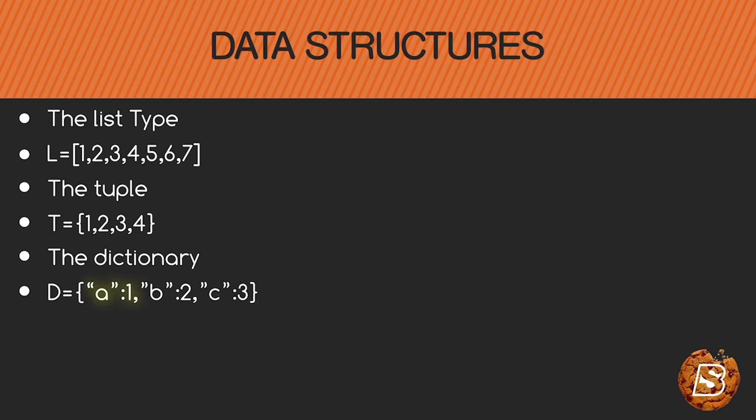That's a colon 1, so 'a' is key and 1 is the value associated with the key. Similarly we have b:2, c:3.